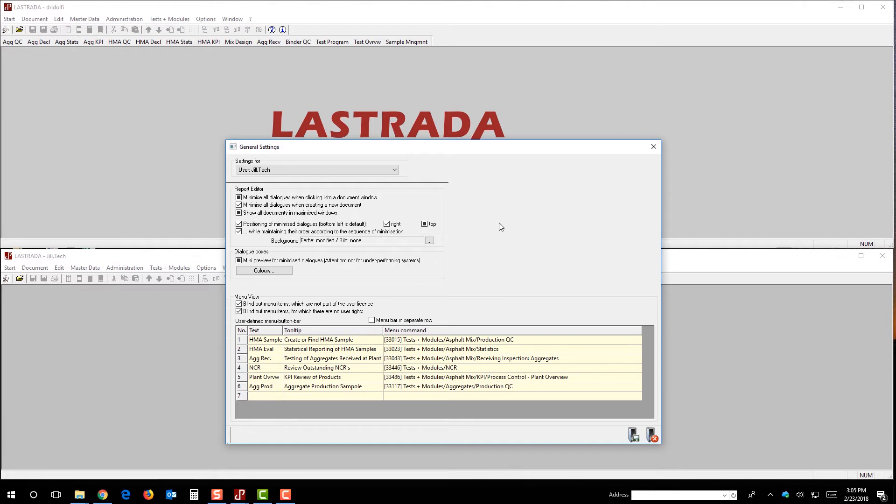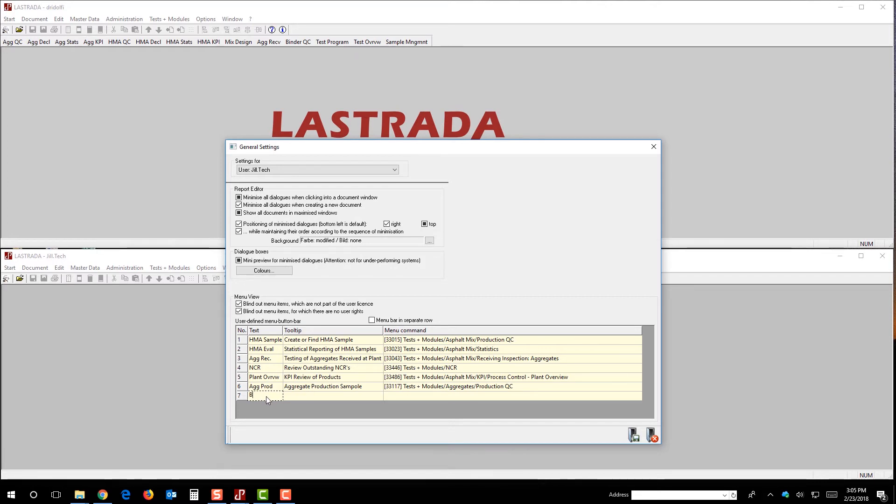Okay, so like I said, we wanted to add for Jill a button or a menu item for her so that she could quickly access the binder receiving inspection. So, we're going to go here, we're going to click on the seventh button, and I'm just going to call it binder. Jill likes to keep things simple, and so do I.